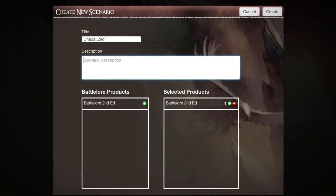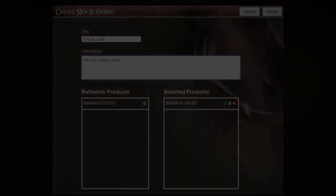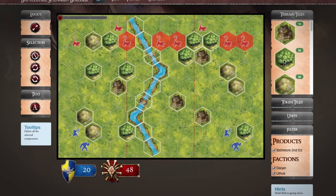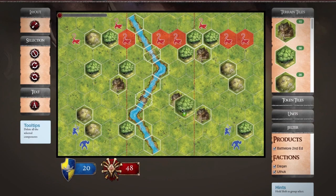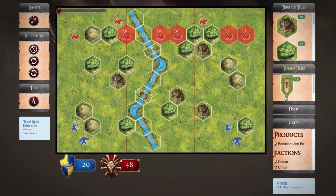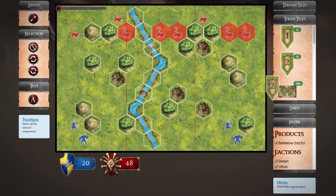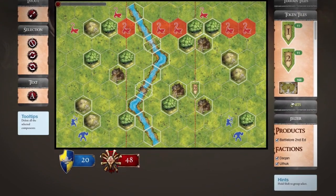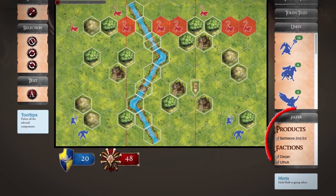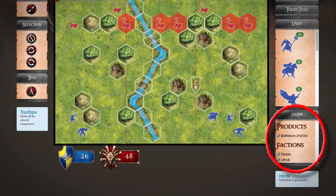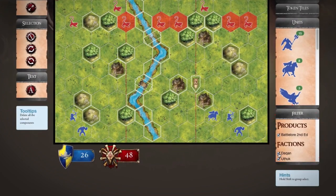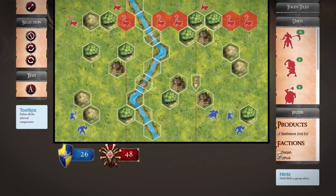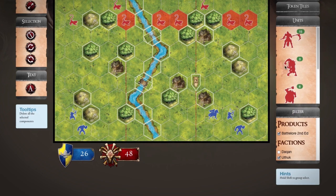Give your new scenario a title and a brief description. The Scenario Editor allows you to drag and drop terrain tiles, tokens and units from your toolset directly to the map. Use the filter at the bottom of the page to show only the units from the faction that you are currently using.